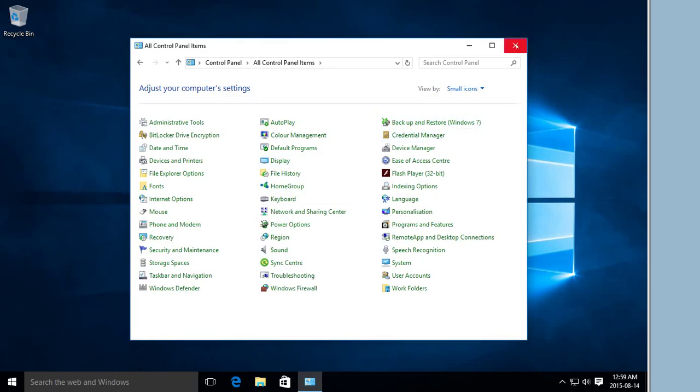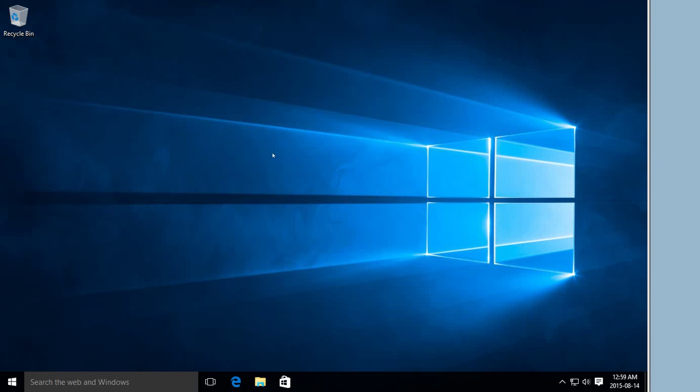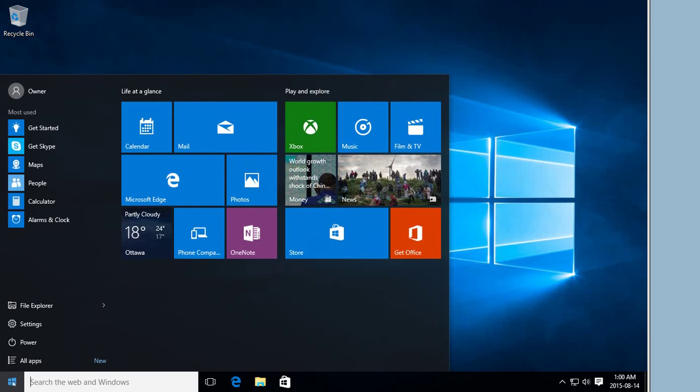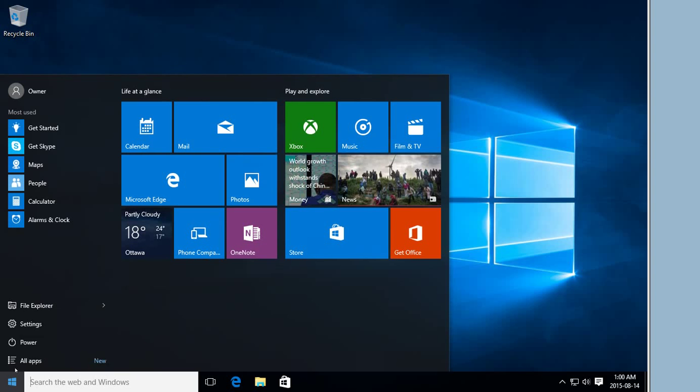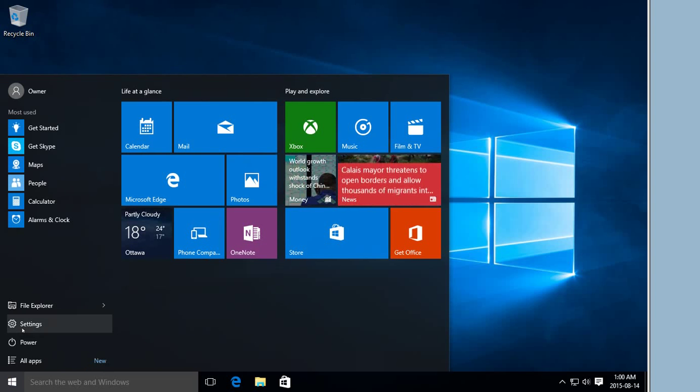If you want access to your settings in Windows 10 in the new Windows 10 way, go ahead and click on your Start button and click on Settings.